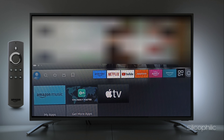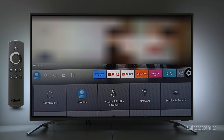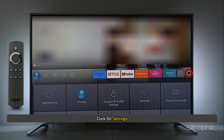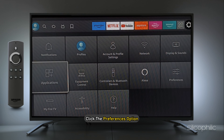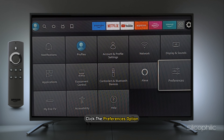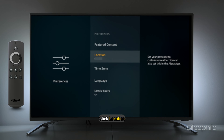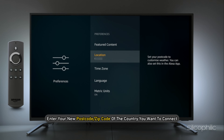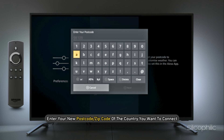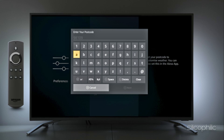First, on your Firestick home screen, click on Settings. Now click the Preferences option and click Location. Enter your new postcode or zip code of the country you want to connect. Now you can see that your Firestick's location and country are now changed.